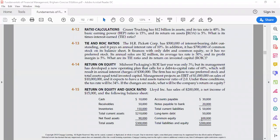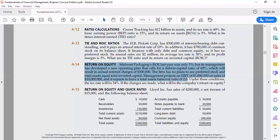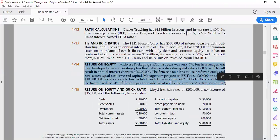We are going to do problem number 4-13 from your course bag. Midwest Packaging's ROE last year was only 3 percent.